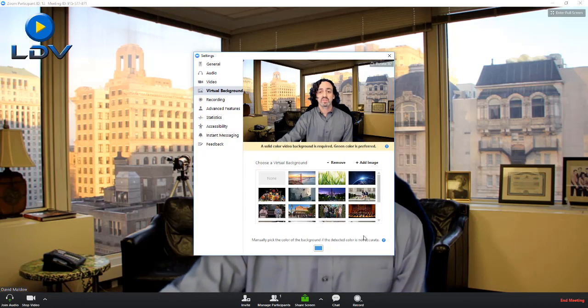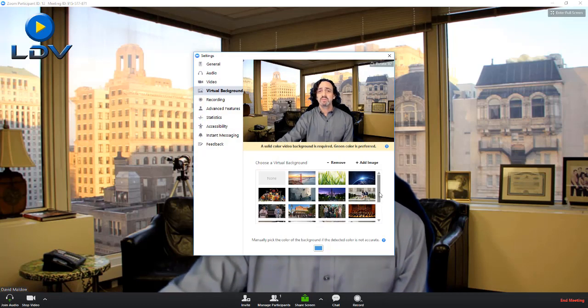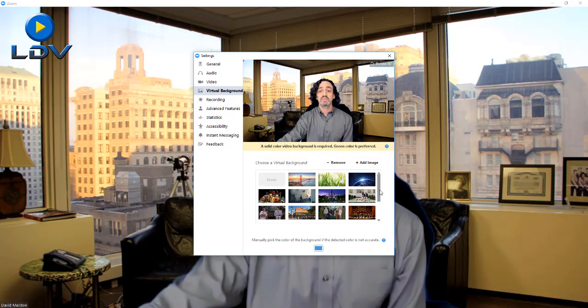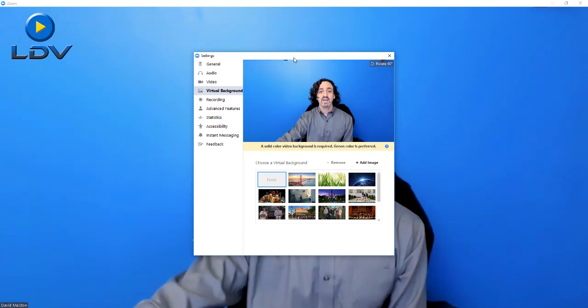First, you just mouse over to get your UI to pop up. Then at the bottom left here, you click 'choose a virtual background.' There'll be some images in there and you can add other ones as you like. Now just so you can see, without this virtual background, I have a blue wall behind me.